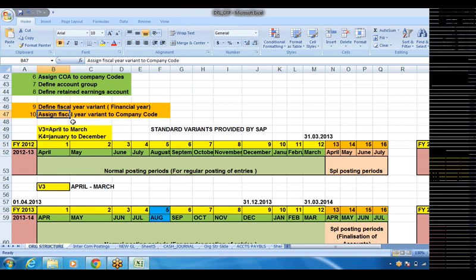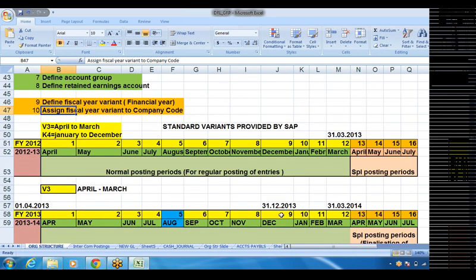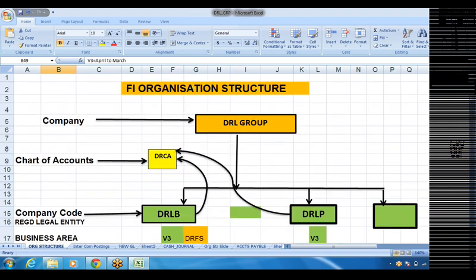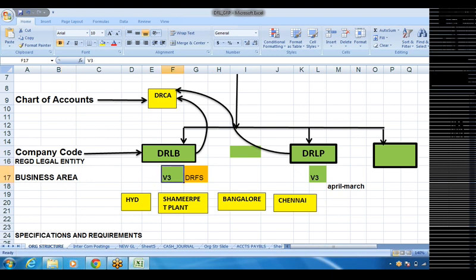So this is called defined fiscal year variant and assigned fiscal year variant. Though I say define fiscal year variant, we need not define any new fiscal year variant — V3 is already defined and kept in the system. We need to link up that V3 to the company code, so that the system understands this company code is going to follow April to March. Another company code may follow January to December. Whatever we want, we can assign that particular fiscal year variant.